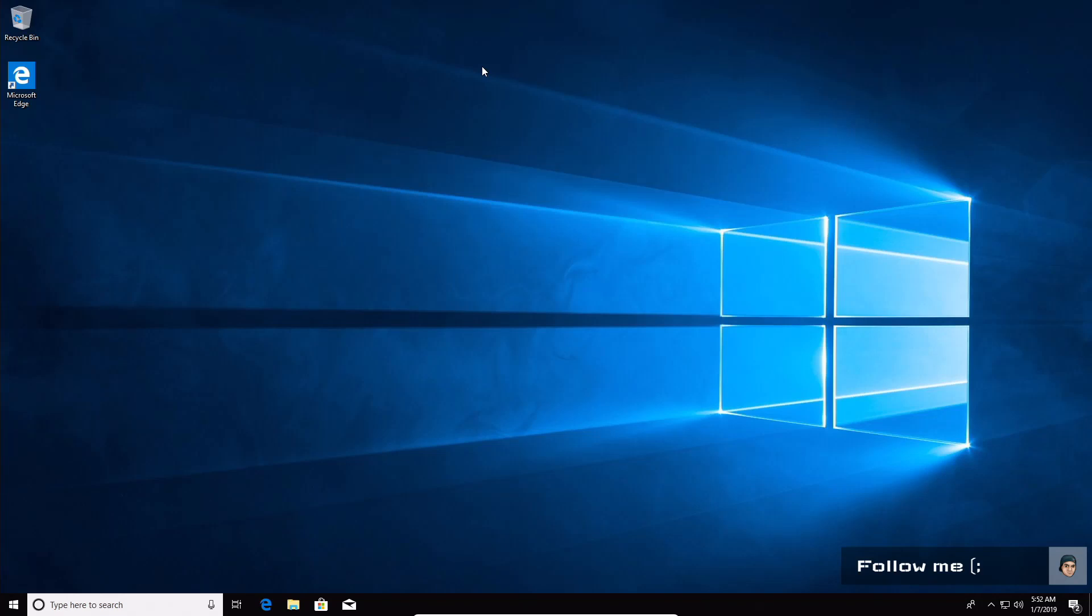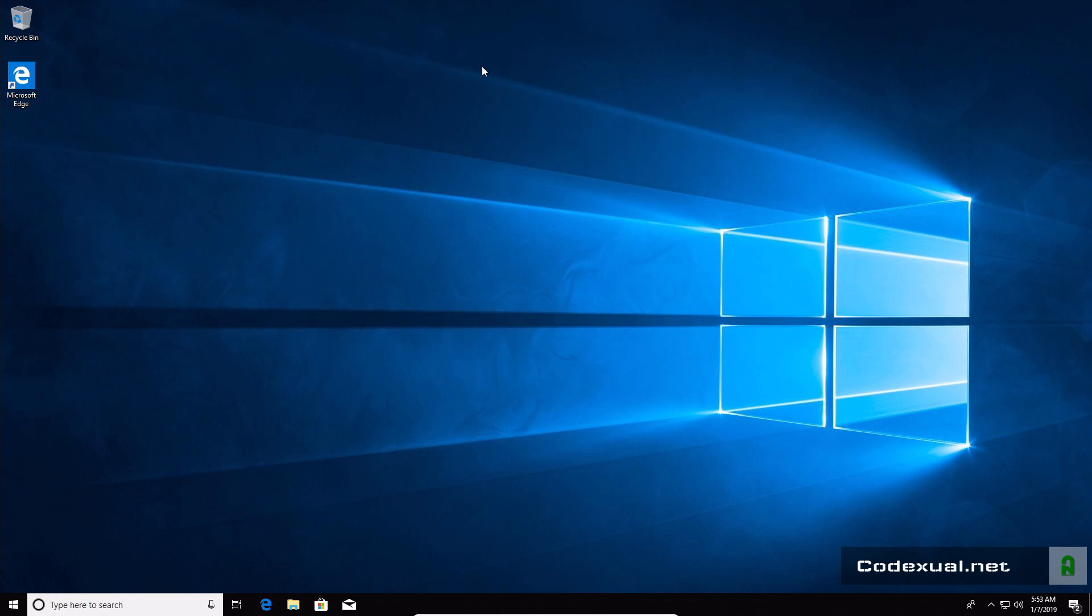What is going on ladies and gentlemen, it is Codexual and today we're going to be showing you how to reset, otherwise known as reformat, your computer. Now if you have a Windows 10 machine, this will work great with you.